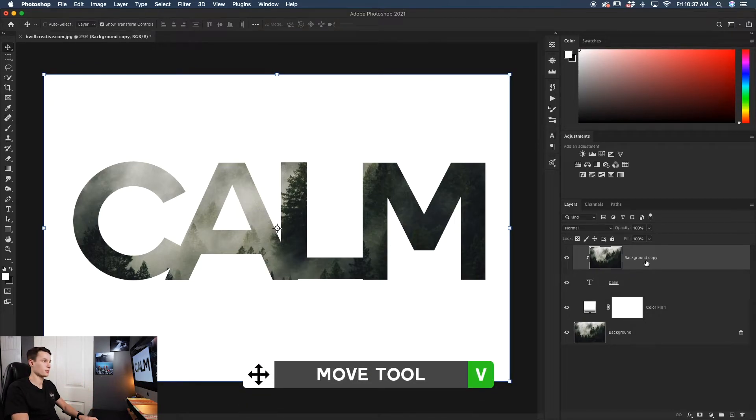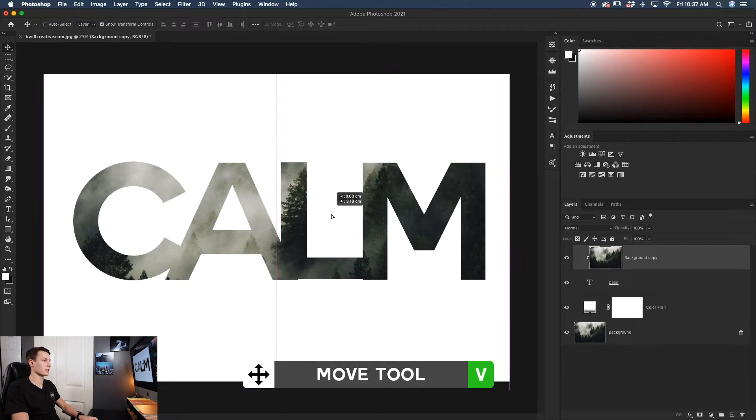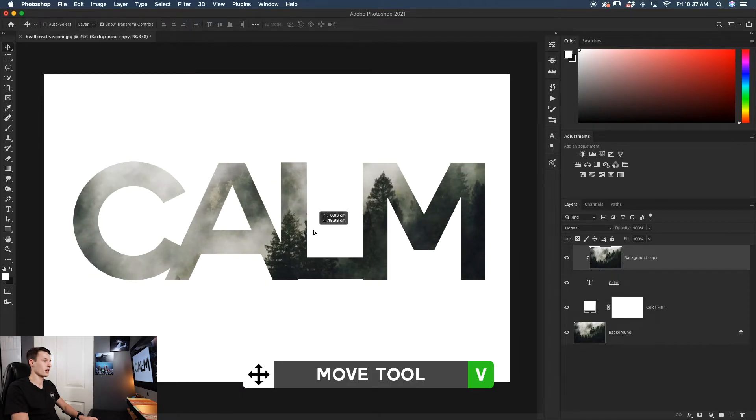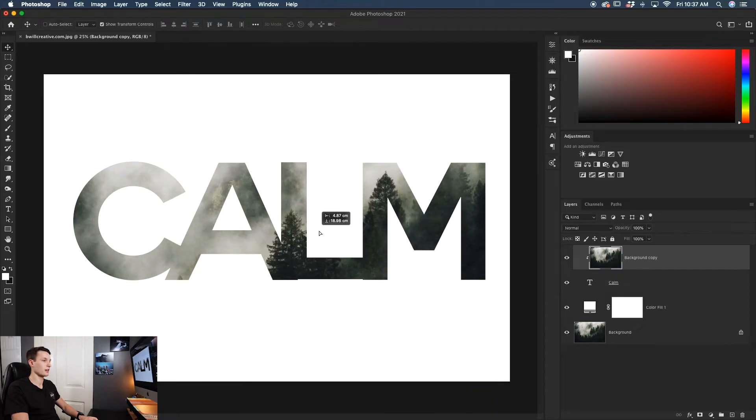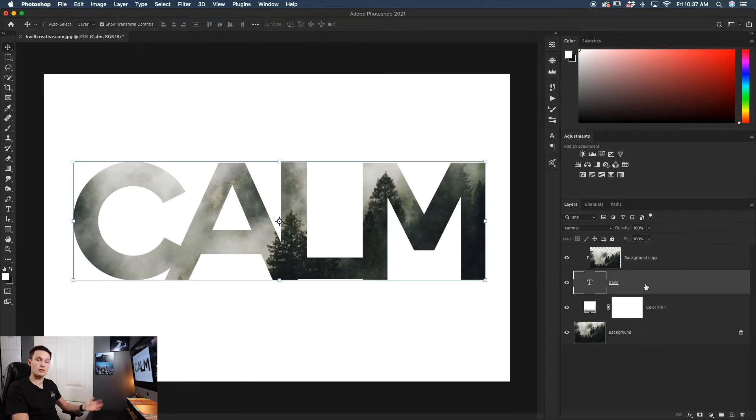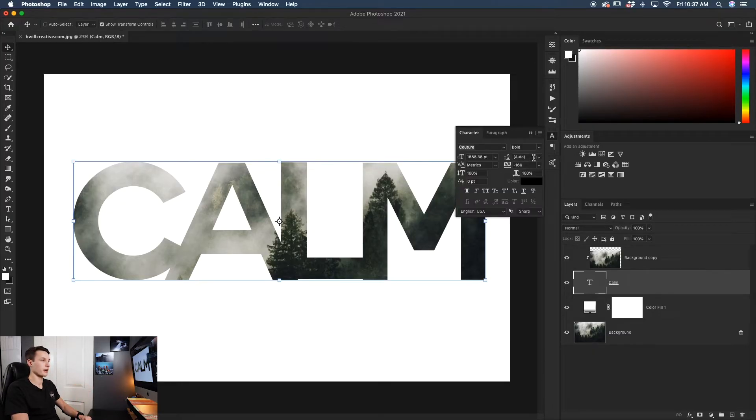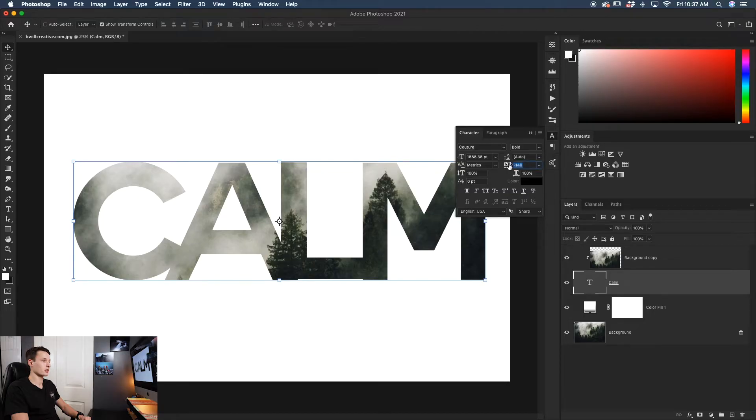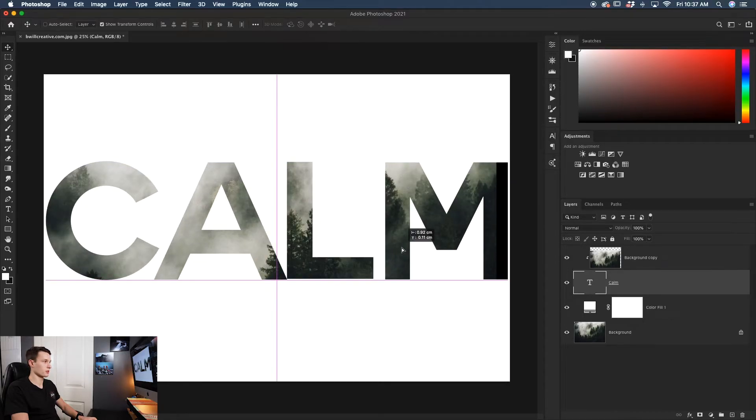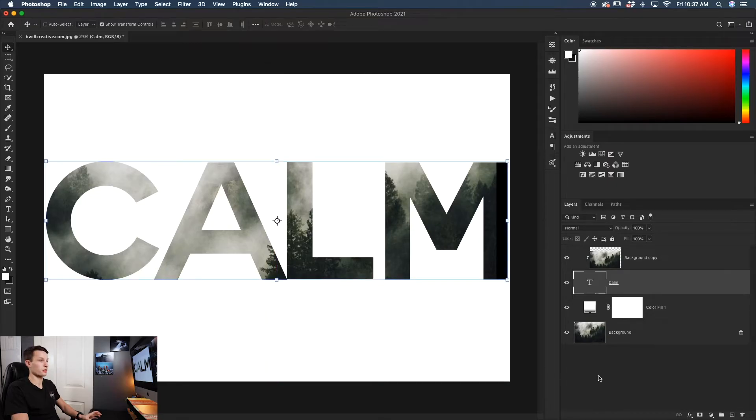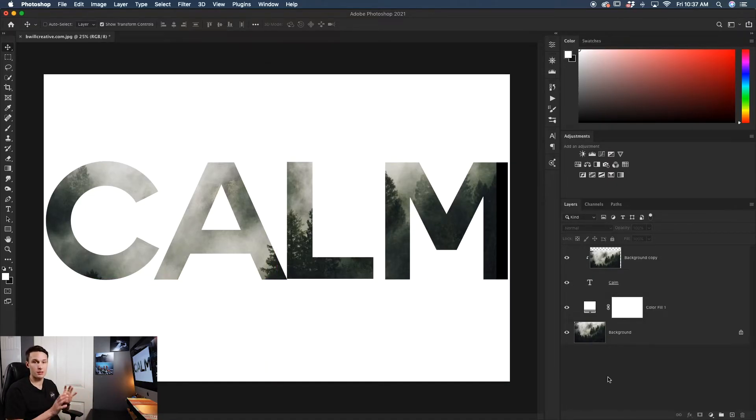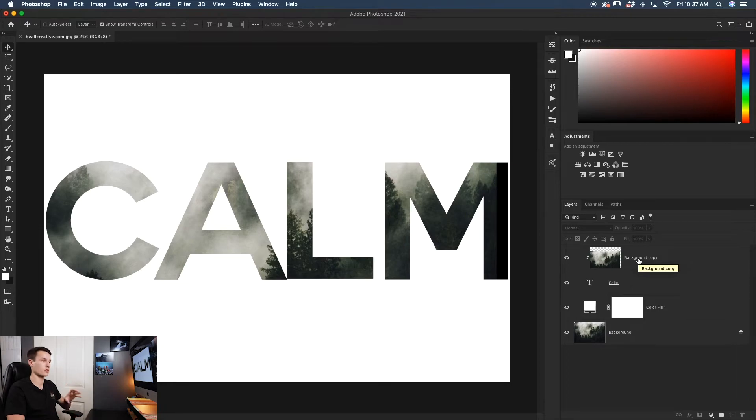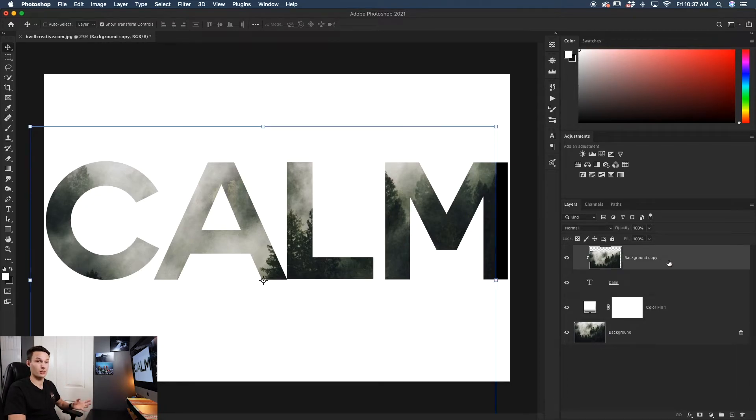From here, I can grab my Move tool and reposition that image wherever I'd like. I can also continue to edit the text without affecting the photo. Clicking on the text layer, I can go back to the character panel and stretch things out or make any other adjustments. Since they're on two different layers, you can edit them individually. However, with the clipping mask, the image becomes locked to the confines of your text. That's the beauty of using a clipping mask.